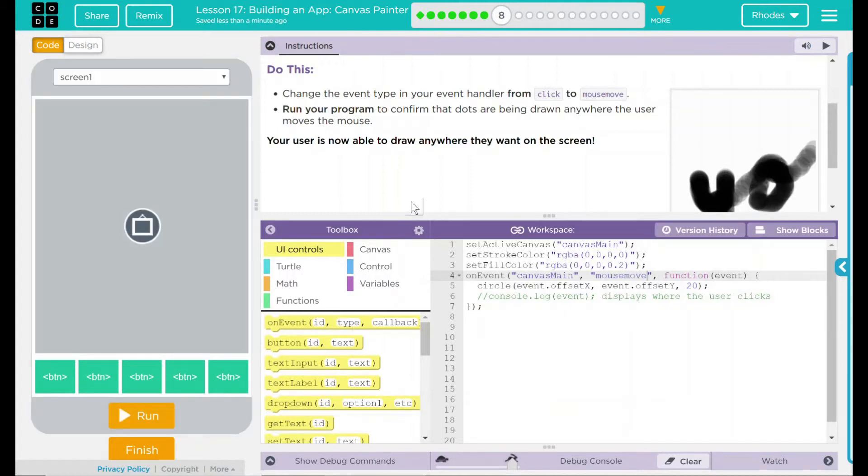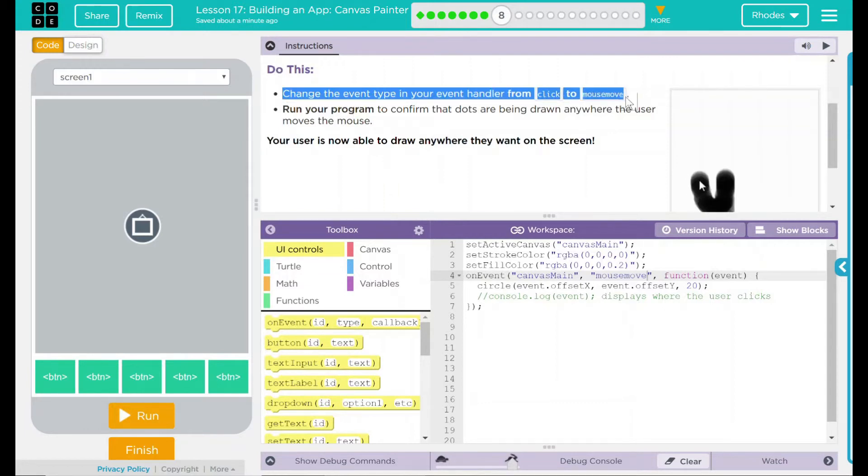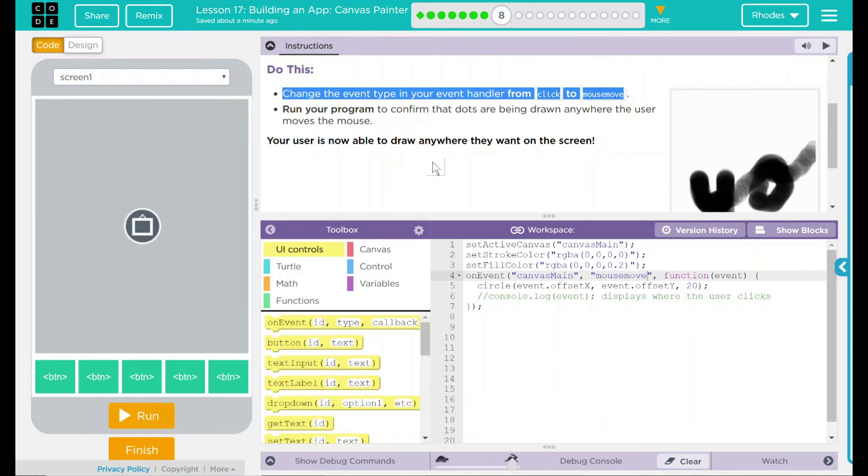I think our code is working as intended. Looking back up to do this, we did change our event handler from click to mouse move. We ran our program, and dots are wherever our mouse is, not where we clicked.